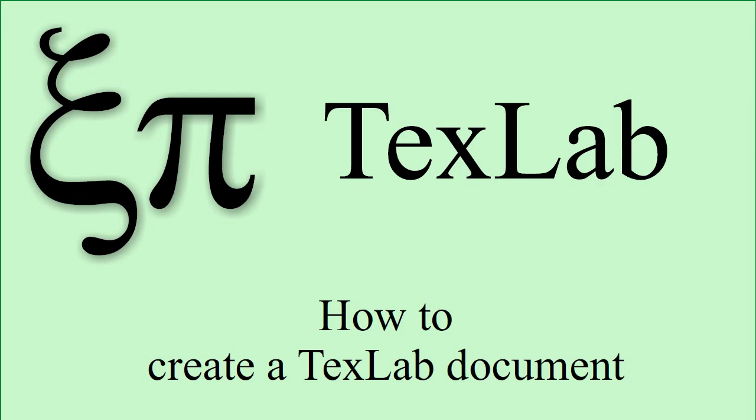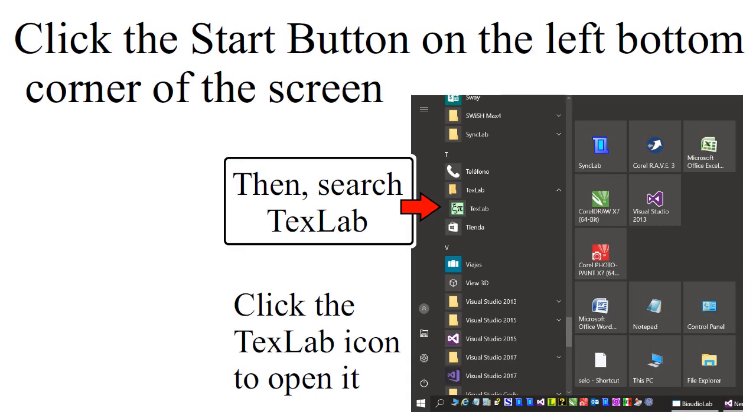How to create a TextLab document. Click the Start button on the left bottom corner of the screen, then search for TextLab. Click the TextLab icon to open the software.